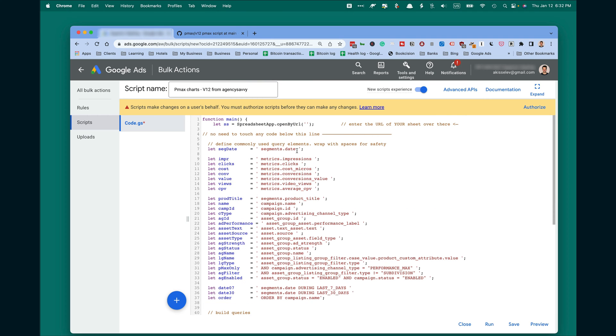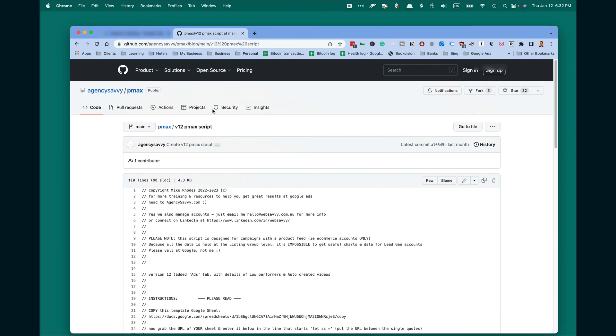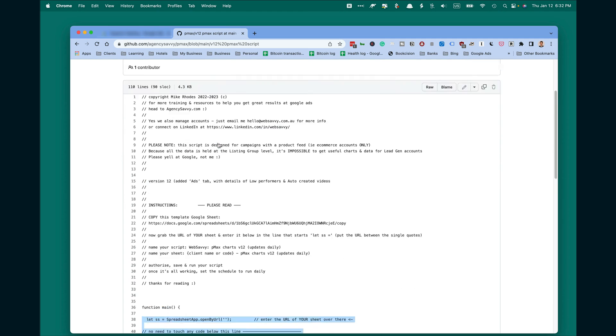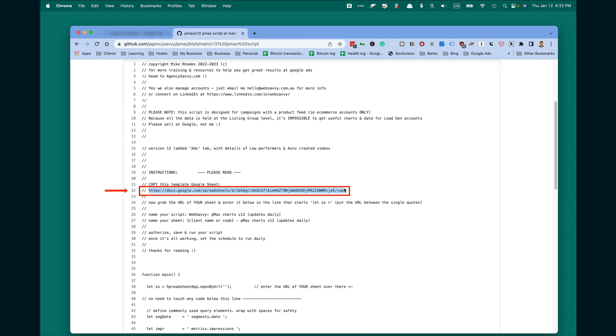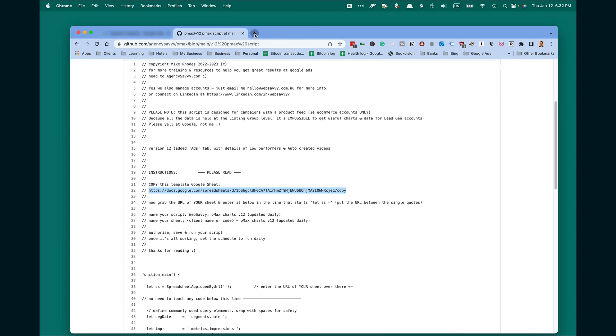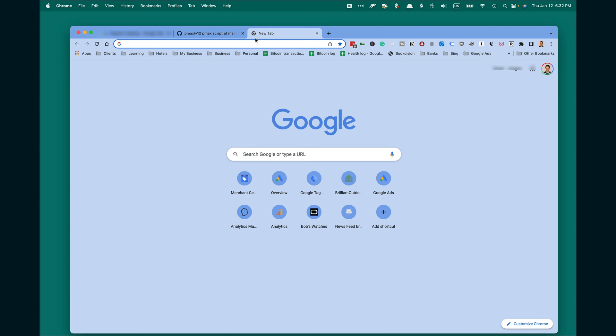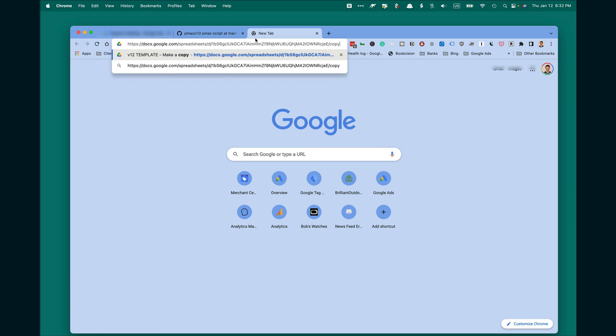We need one more thing to do. Go back to the script. In line 22, copy the URL. Open a new Chrome tab and paste it there.